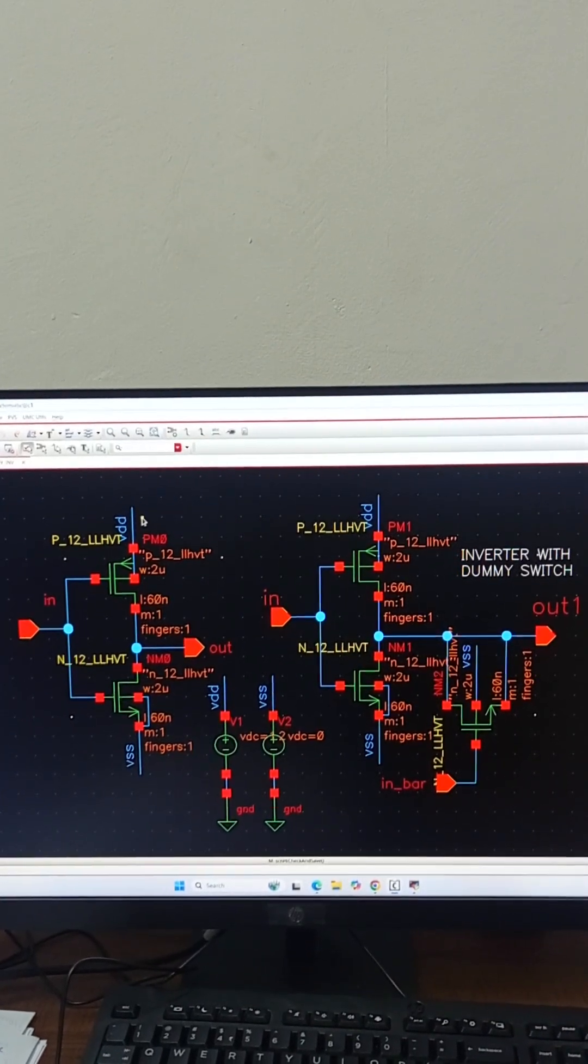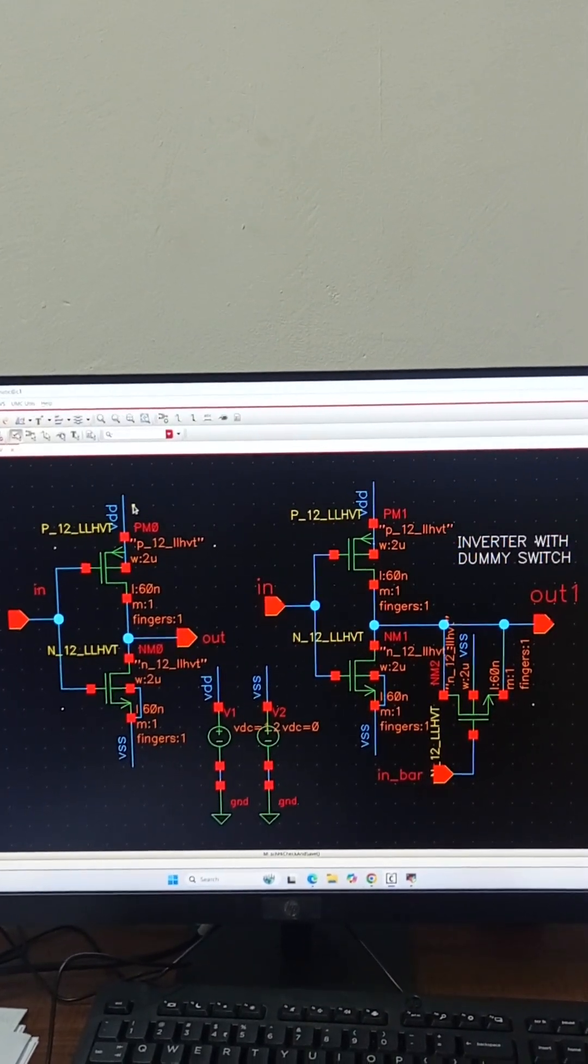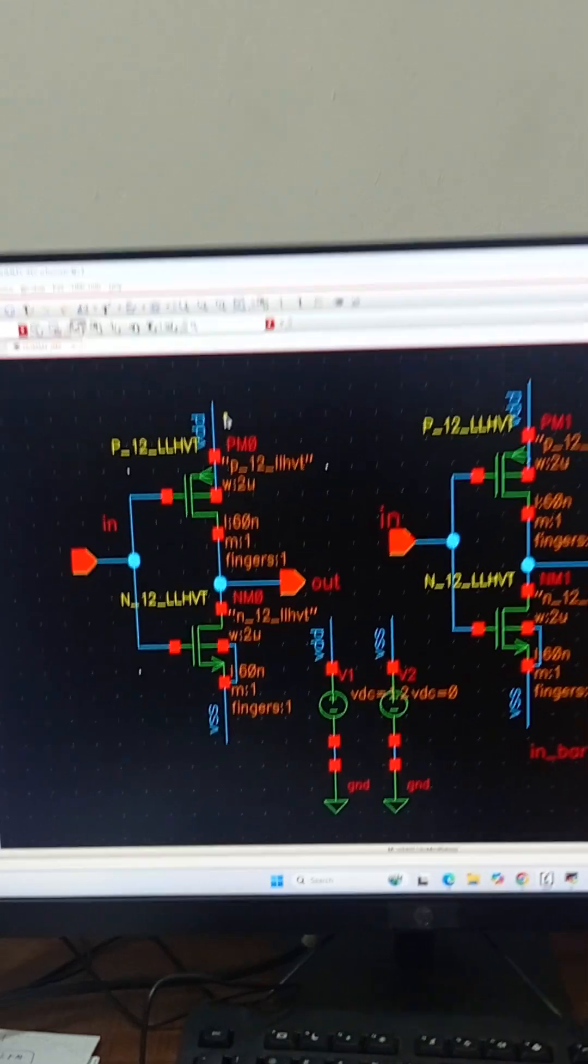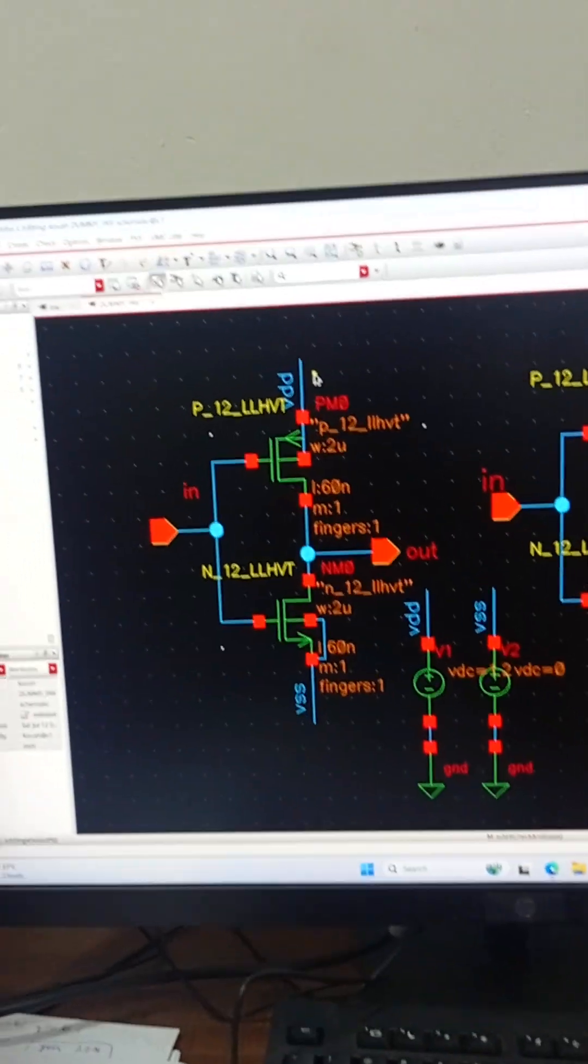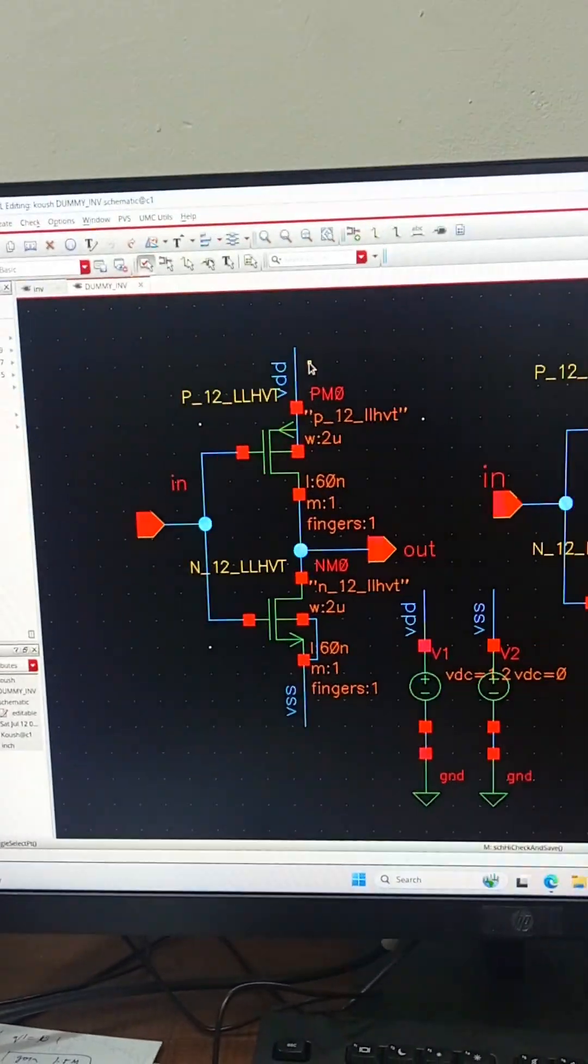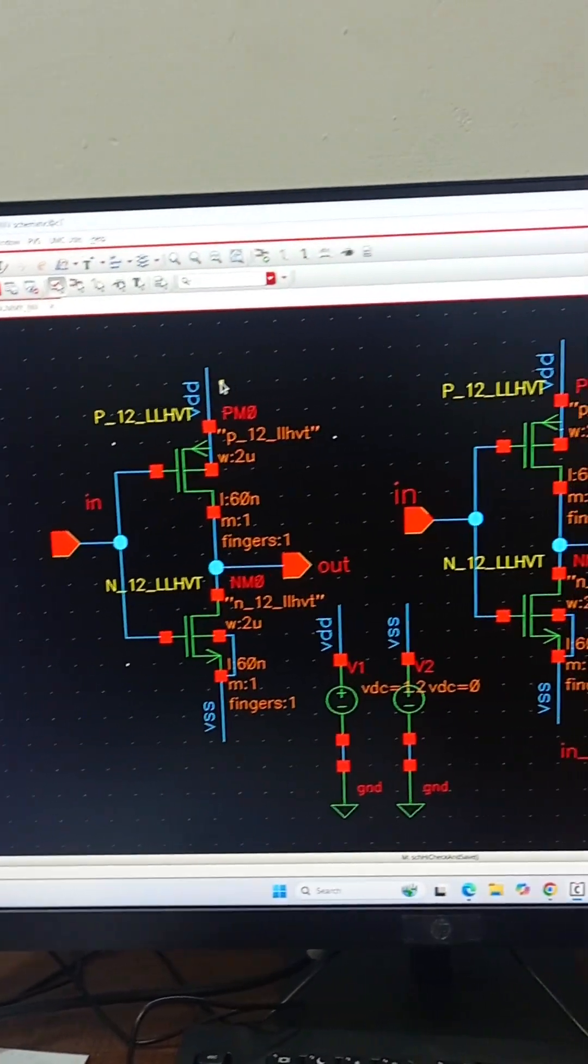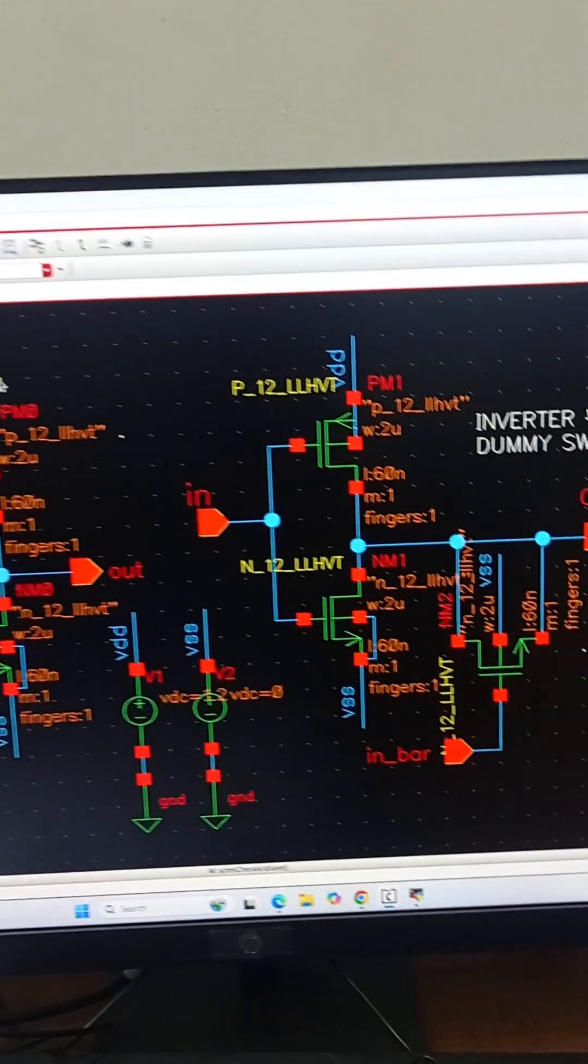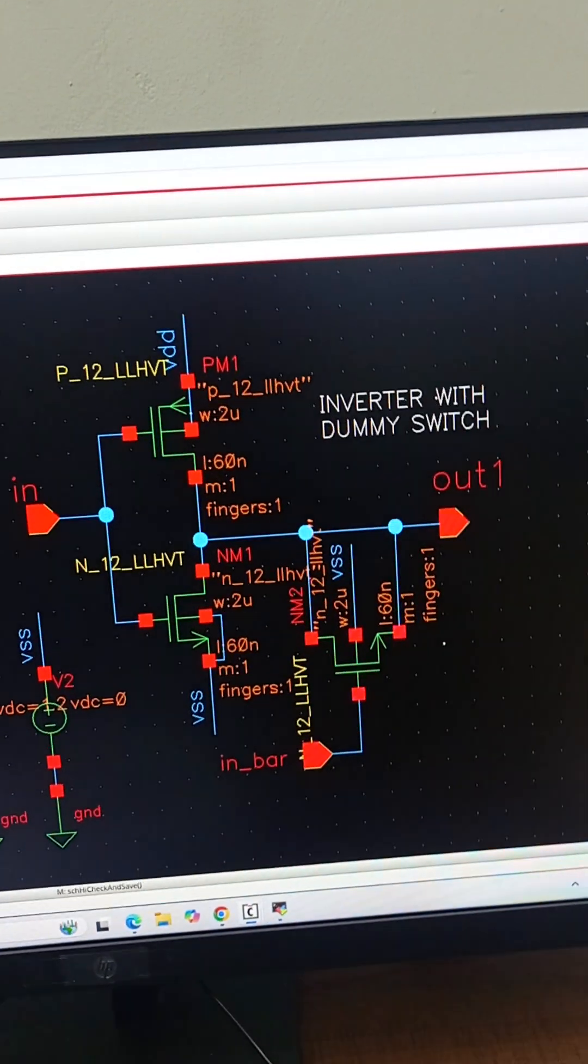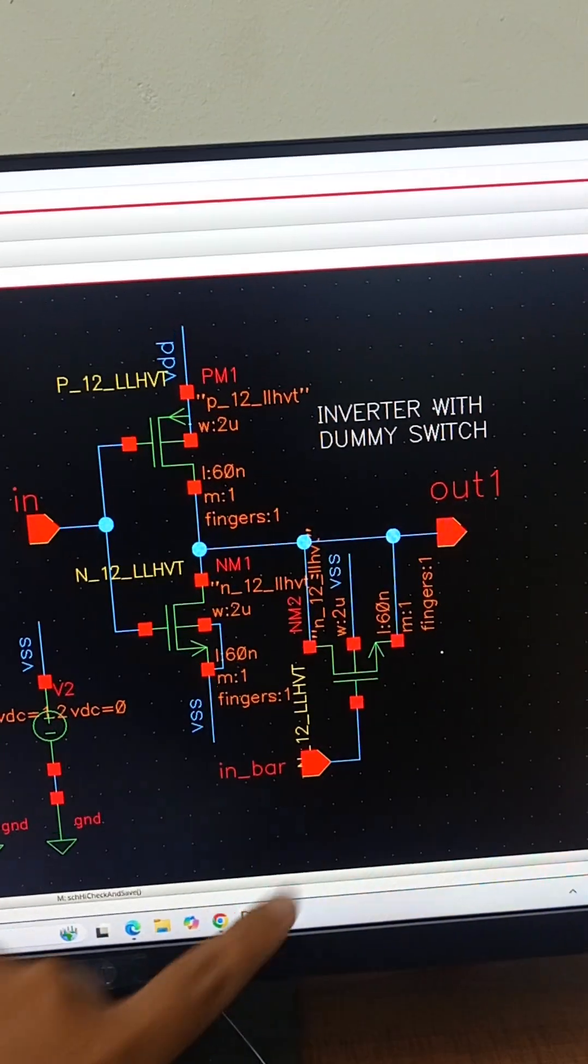Hello, in this video we are looking at the concept of a dummy switch. As you can see on the left hand side we have a normal inverter with one PMOS and one NMOS, and on the right hand side we have an inverter with dummy switch.